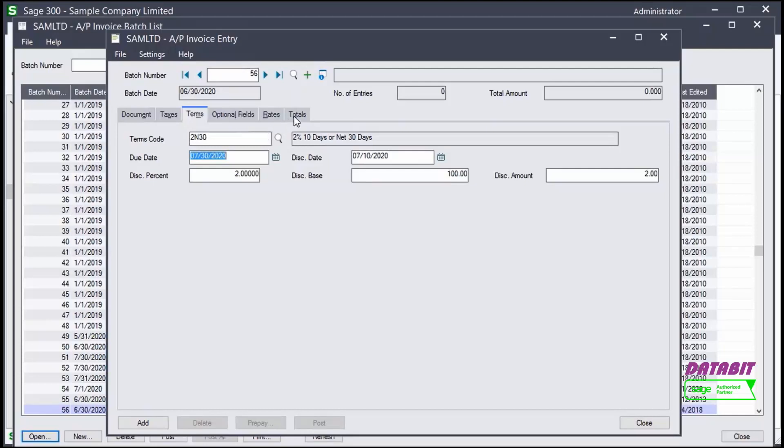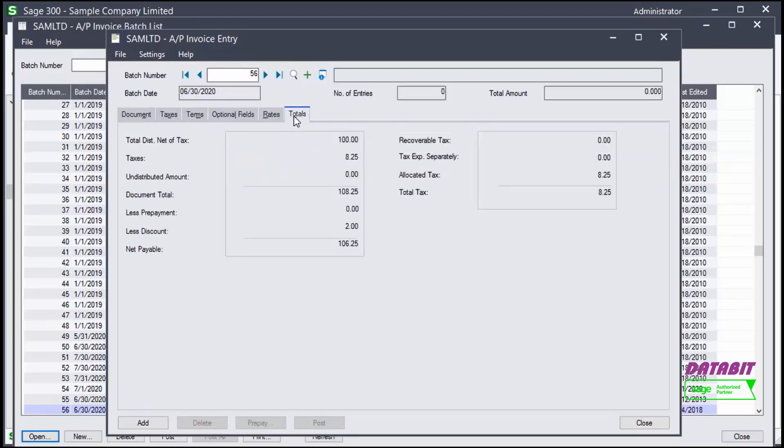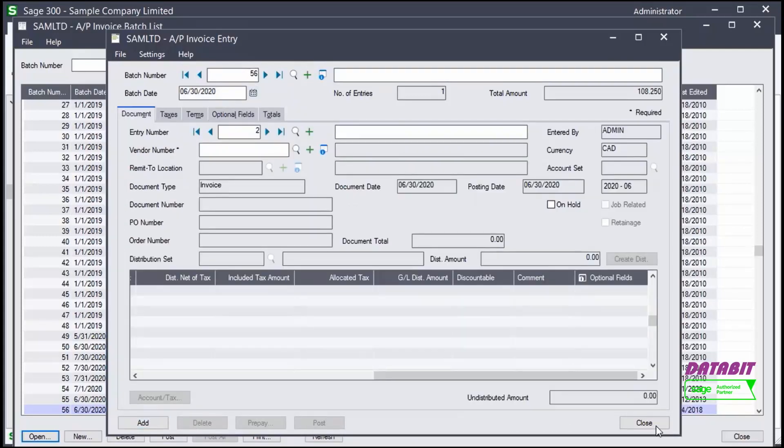In the Totals tab, we verify the amounts are correct. After all the invoice details have been entered, we add it and close out of the window.